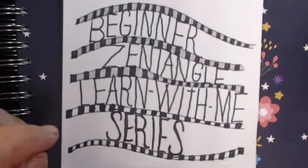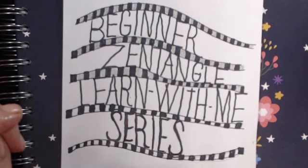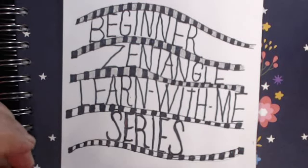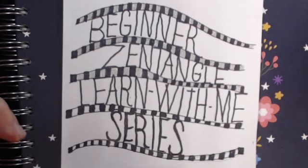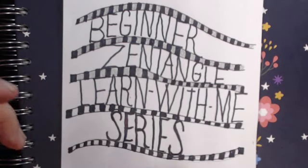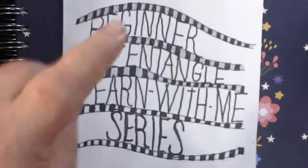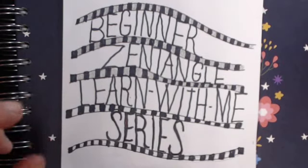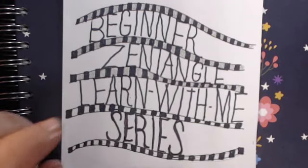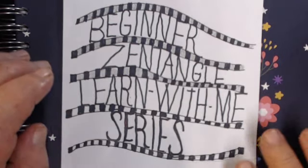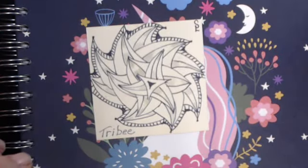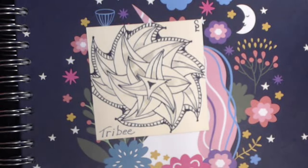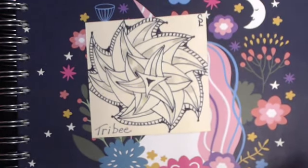Here we are in this Beginner's Entangle Learn With Me series. I think we're on number 15, I think. Have we done that many? I'm not sure. I need to make some hash marks somewhere so I can keep track of the number. But anyhow, yes, that's what we are doing today. And look here at this one. Here we have one that is called a Tri-Bee.